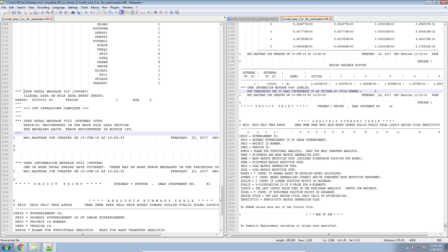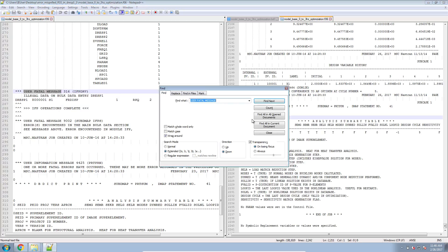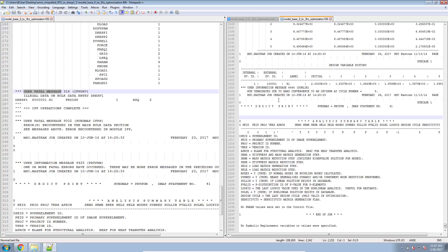If you still don't see this message, continue searching the f06 file for a user fatal message. If it's there, definitely fix that message again. And if you run into a roadblock, email me — I'll definitely reach out to you. And that's essentially how you fix this message.